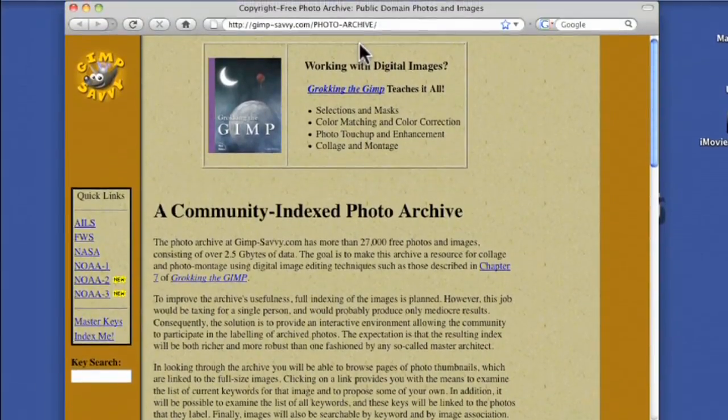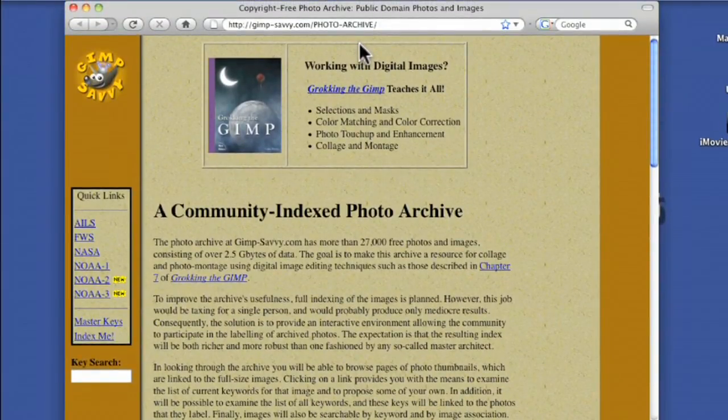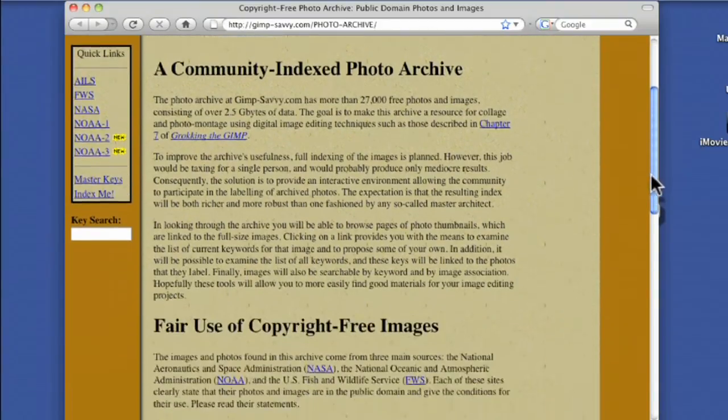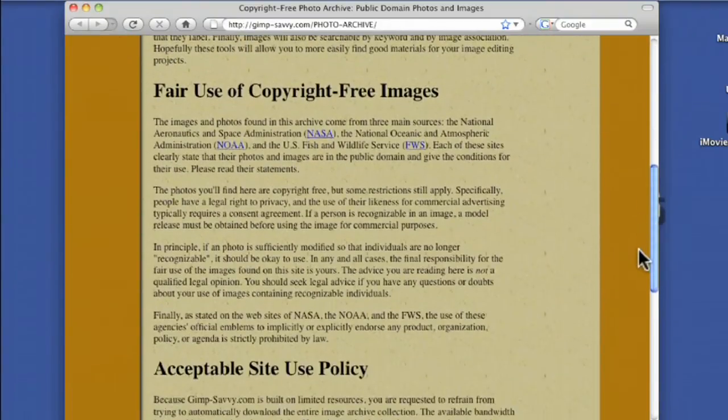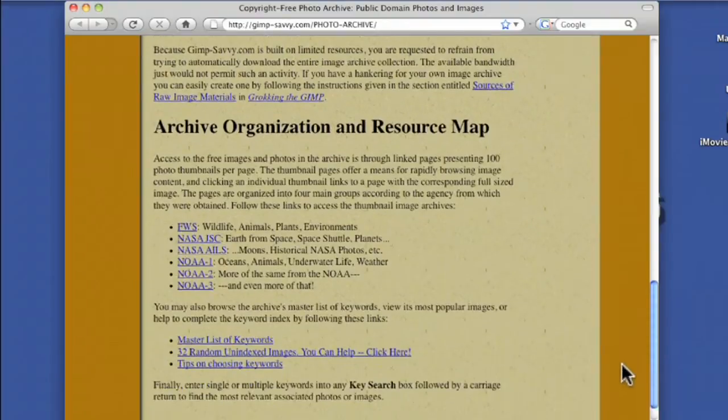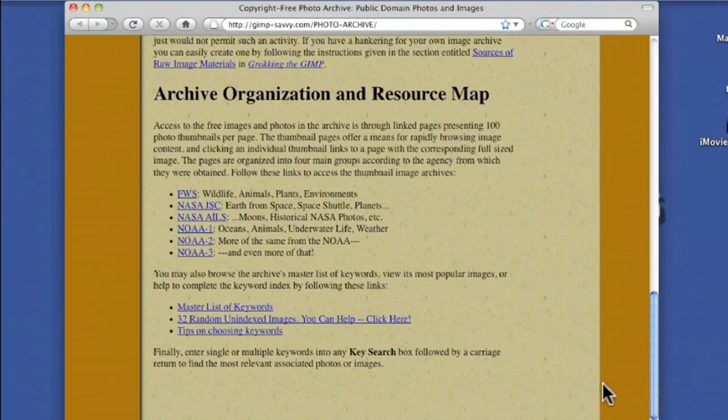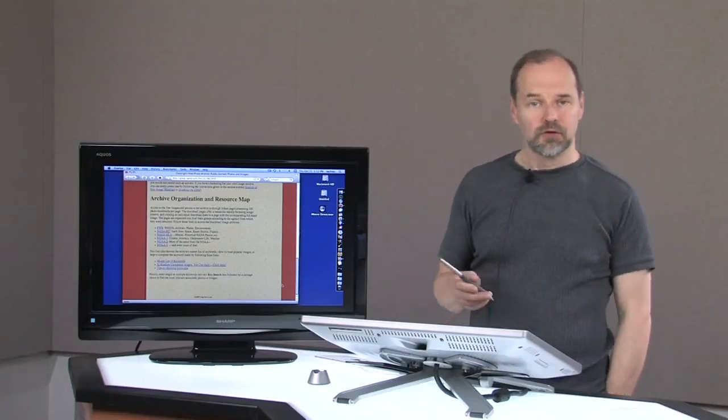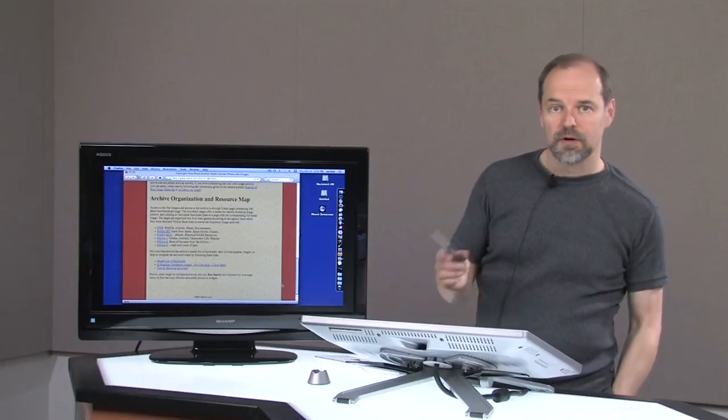The GIMP community. GIMPSavvy.com. And in here there's gobs of NOAA photos. Fair use, copyright free images. Gobs of stuff. Browse through there. Find stuff.